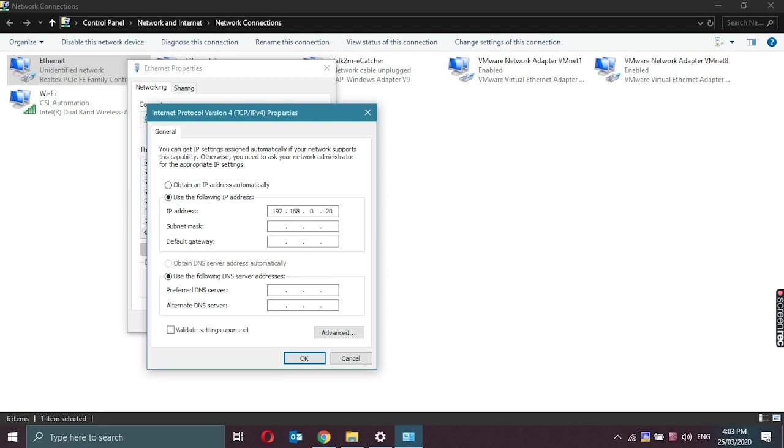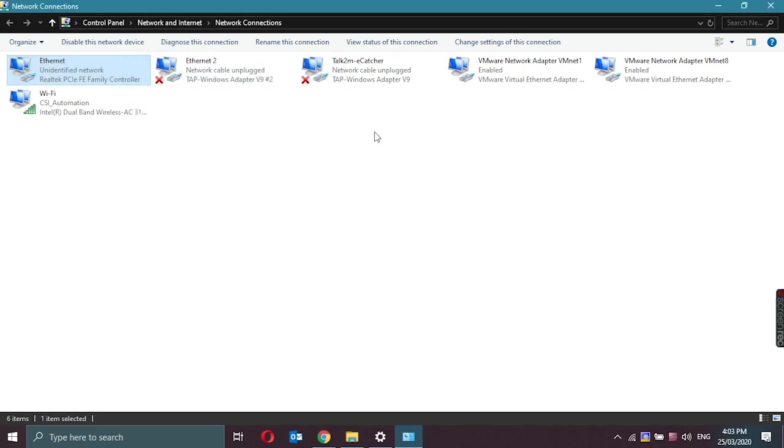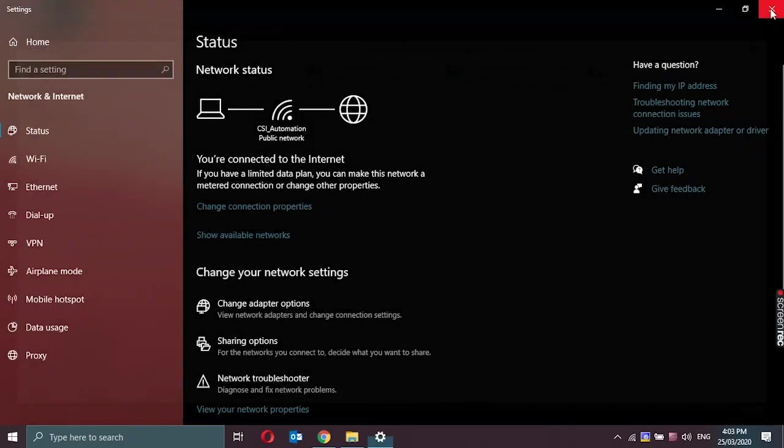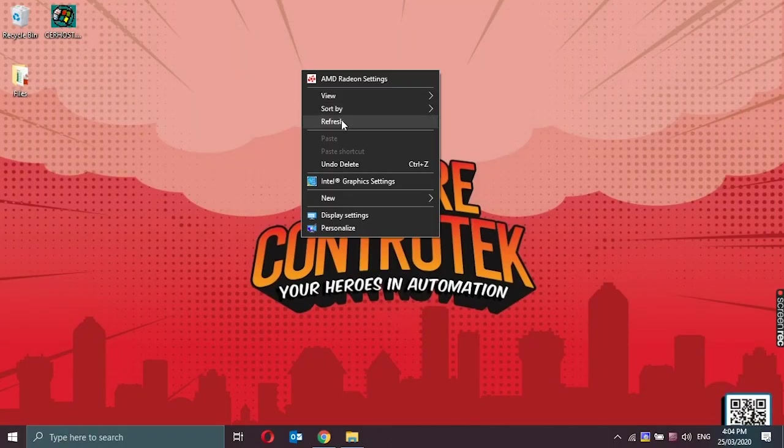Now we'll use 20, and a subnet mask of 255.255.255.0 as well. Click on OK, close, close the network connections and close the network control panel.